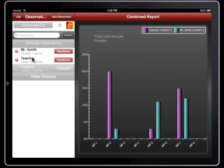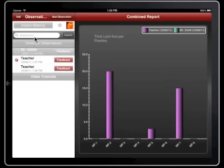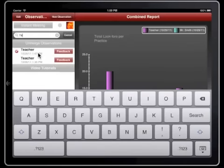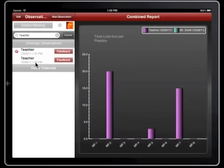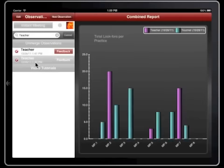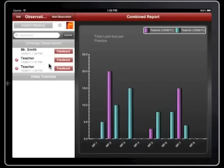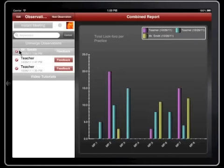And if we want to filter down — for instance, let's say we want to get rid of Mr. Smith and only see options for the teacher — we can just type "teacher" and then these are the only ones we're going to see in this data merge. If we want to go back, we can always reset the list, and now we can access Mr. Smith's observation again if we wanted to.